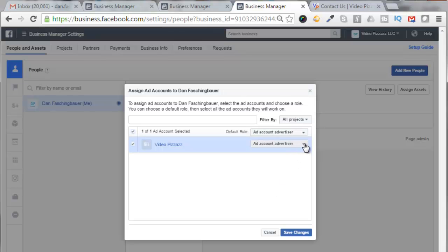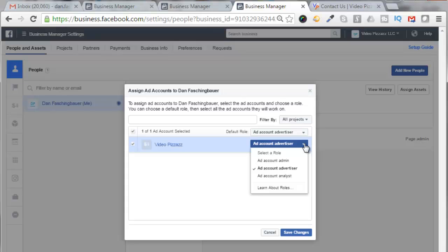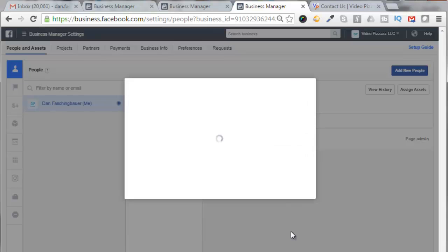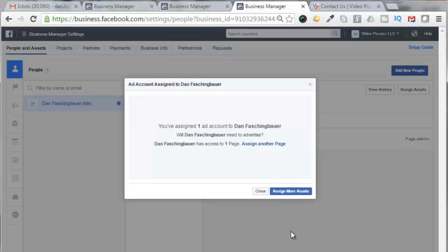Select what you want to do with that account. I'm going to be the account admin. Click on Save Changes. It says now you've assigned one ad account to Dan Faschenbauer, so Dan Faschenbauer needs to advertise. Dan Faschenbauer has access to one page, assign another page, and I can click on Close.